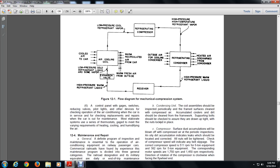Component (6): The control panel, which contains switches, reducing valves, pilot lights, and other devices for checking the operation of the air conditioning of the car. It serves for checking basements and repairs. In the most elaborate systems, the control panel includes the thermostat gauge, meeting vapor requirements for heating, cooling, humidity, and purifying the air.